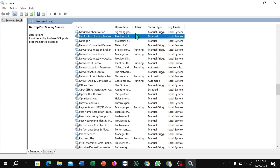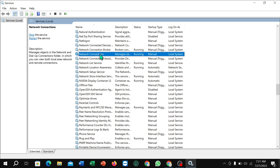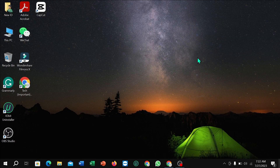Find 'Network Connections', right-click on it and select the Start button. If the Network Connections service is not running, you will see the Start option — just click it. Then close the window.